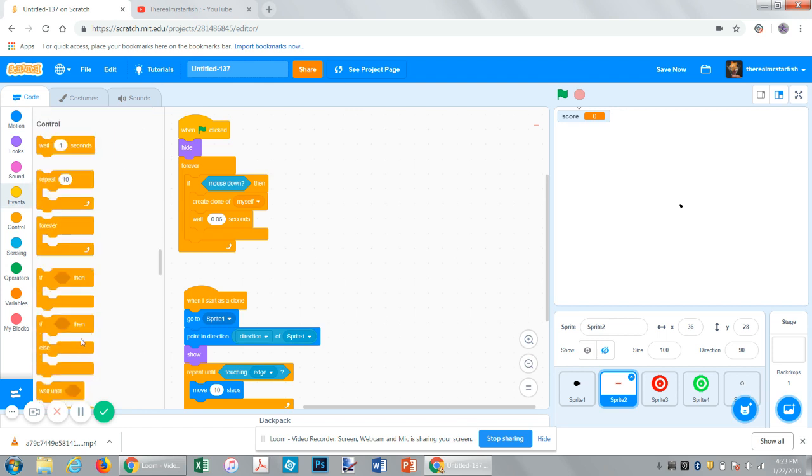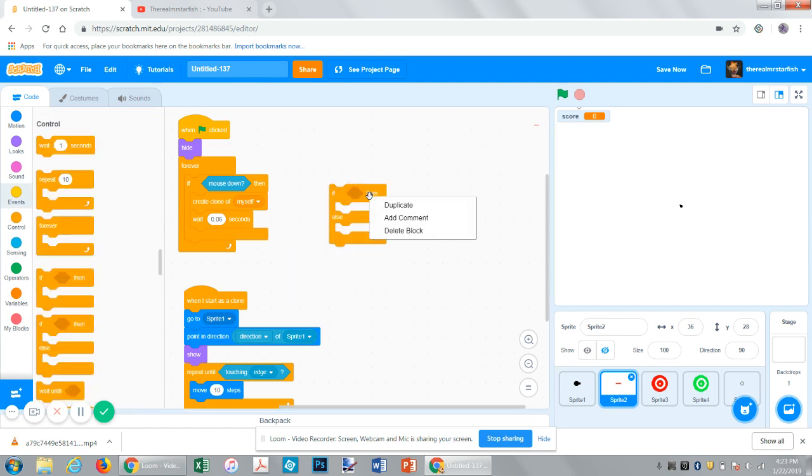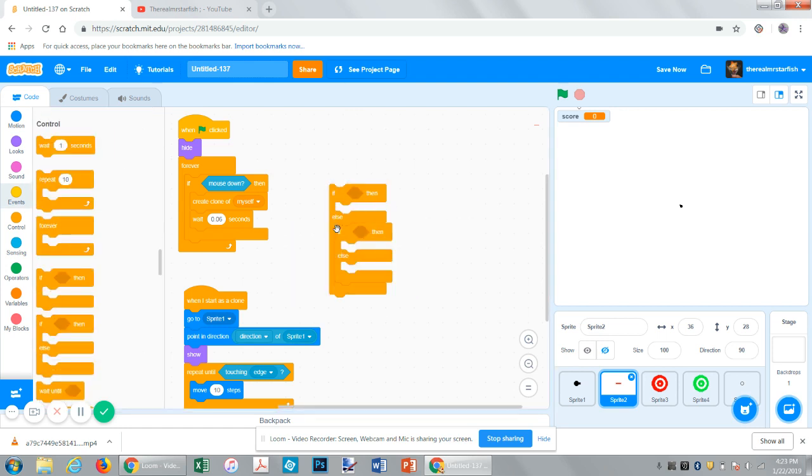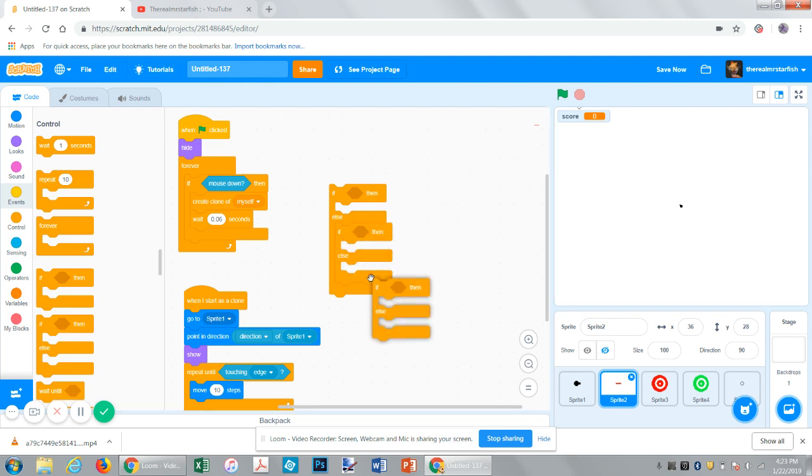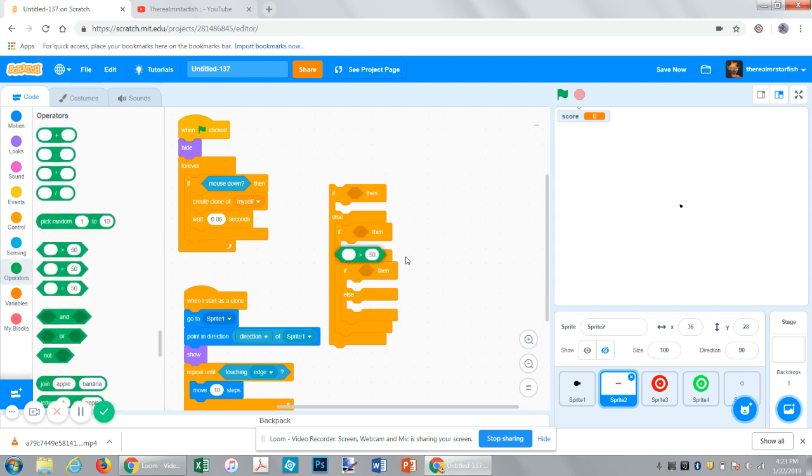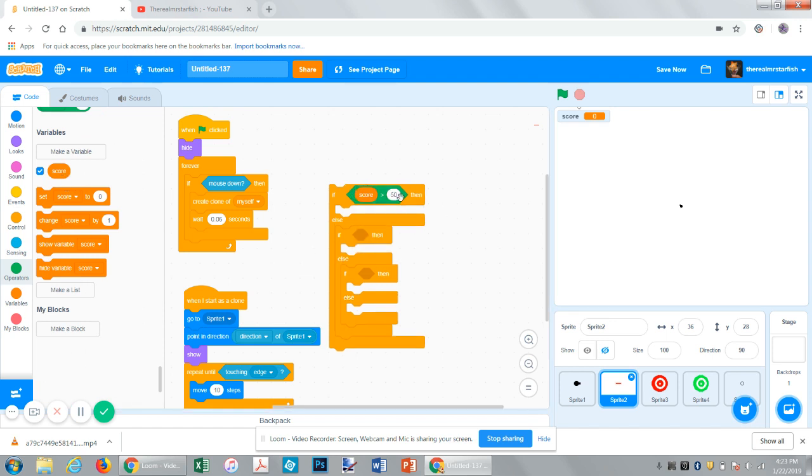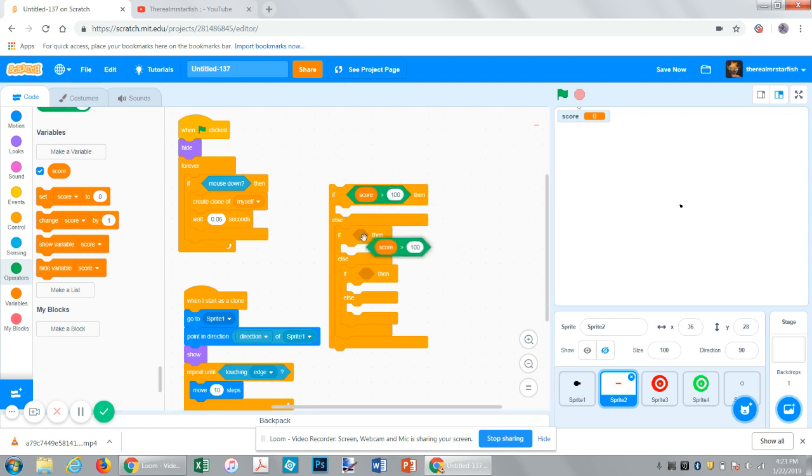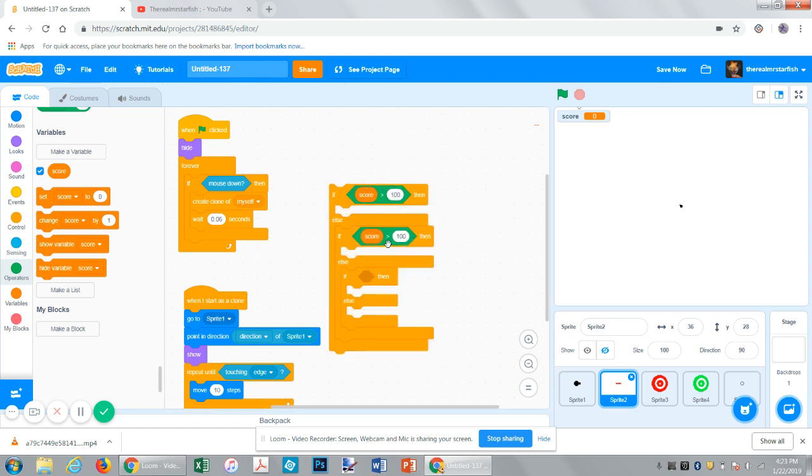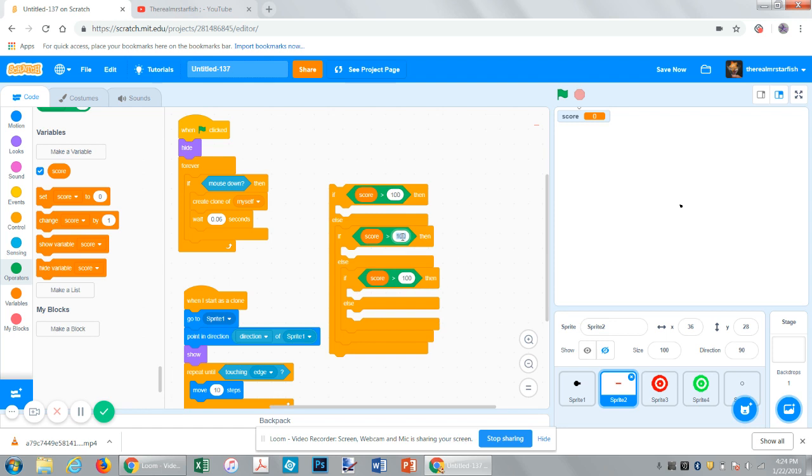So, let's get a bunch of if-else statements. So, now we'll have four fire rates. Get a greater than function. Score. If score is greater than, let's say 100, it will do that. Duplicate. If score is greater than 100, it will have a really fast fire rate.